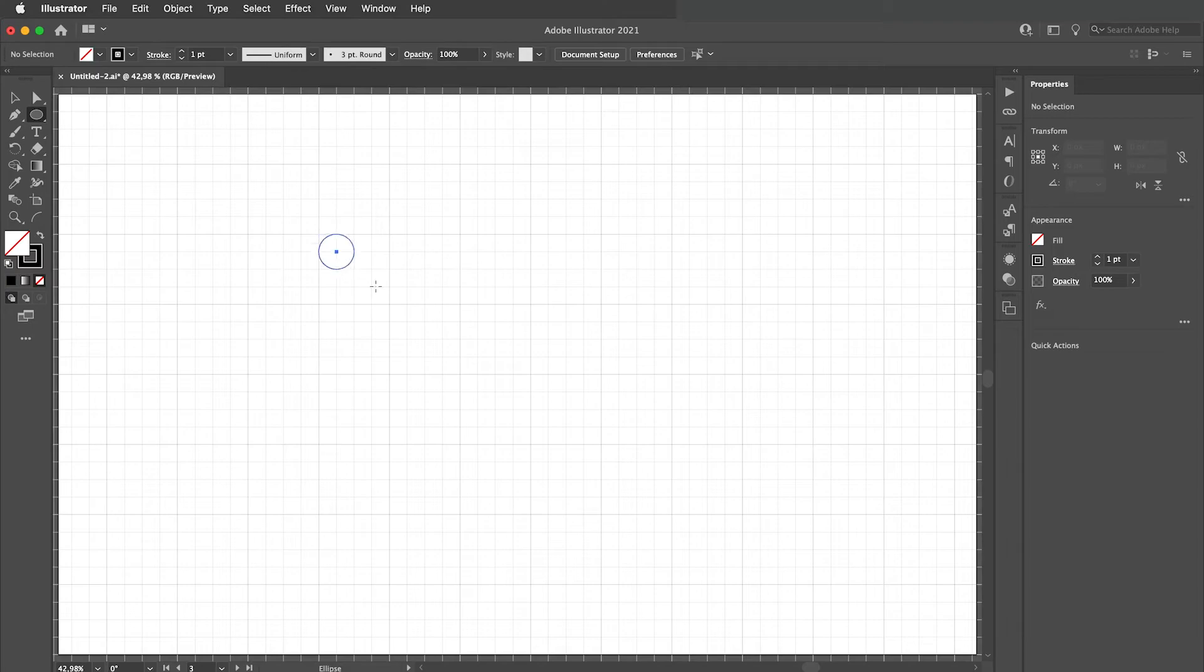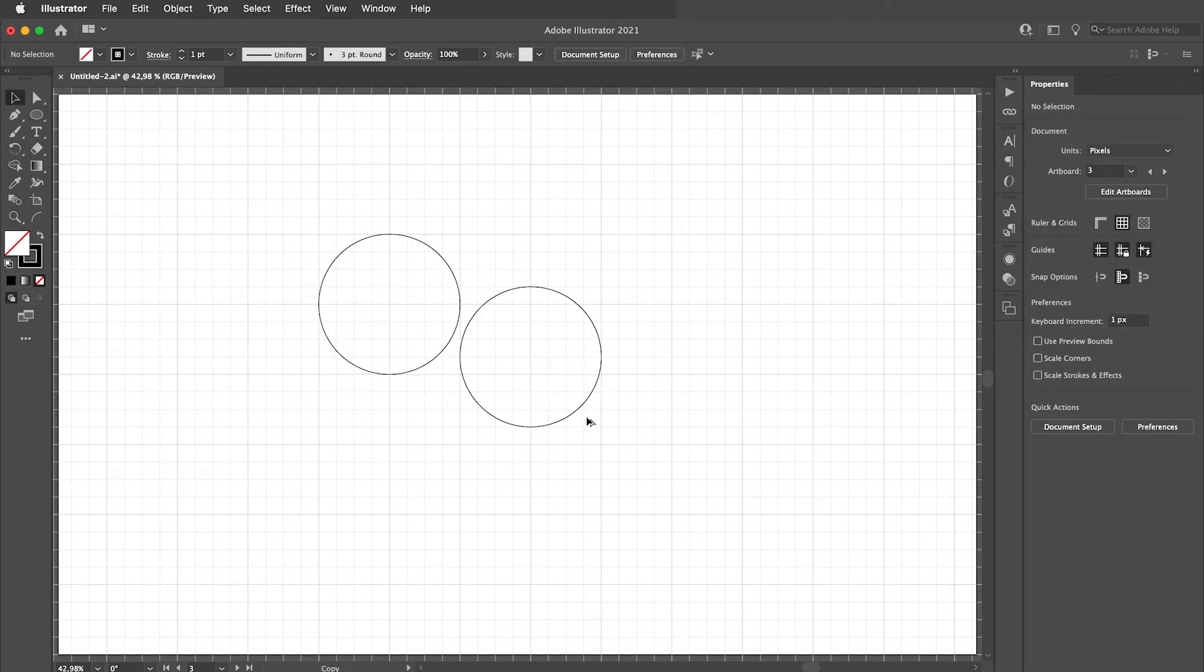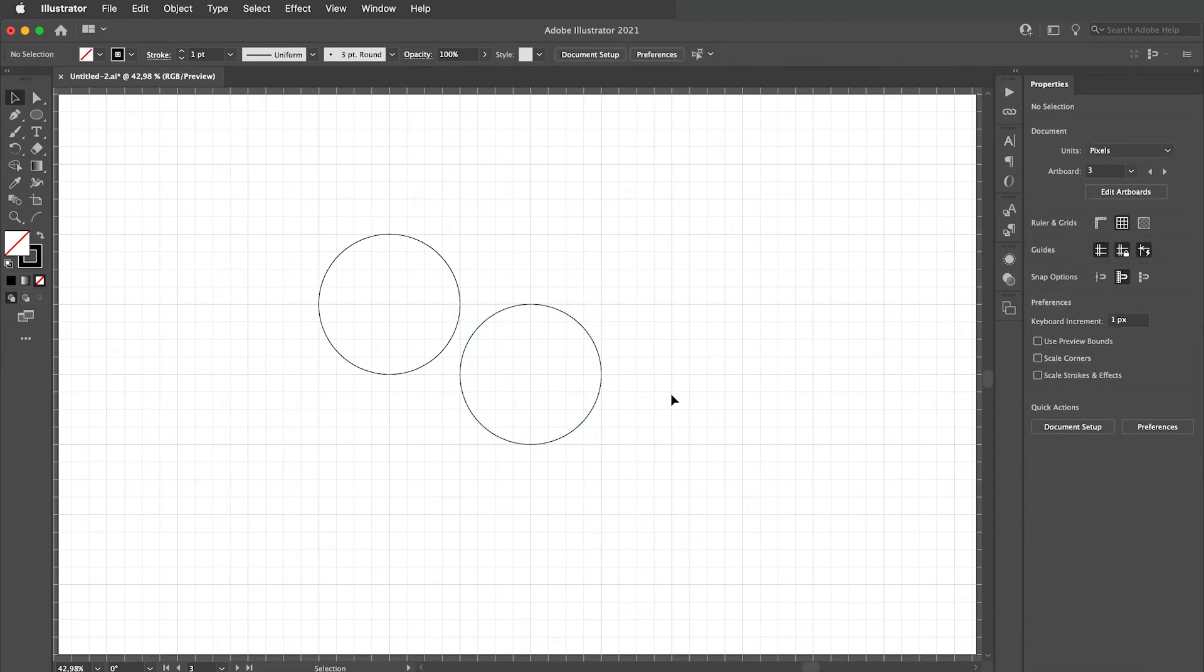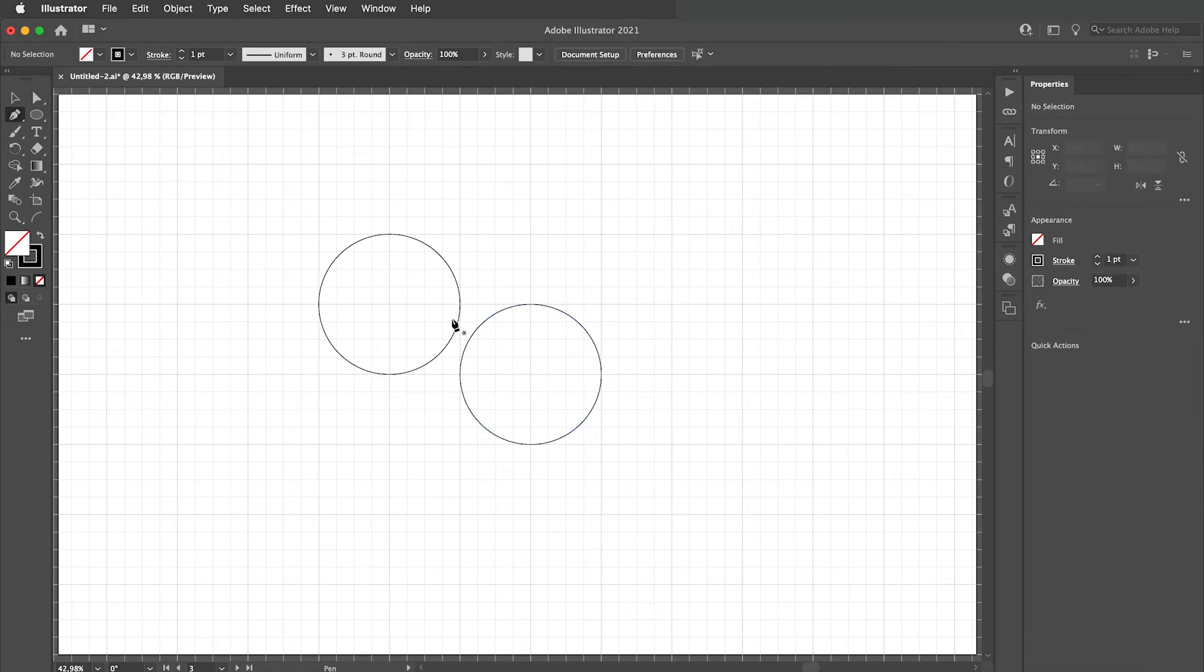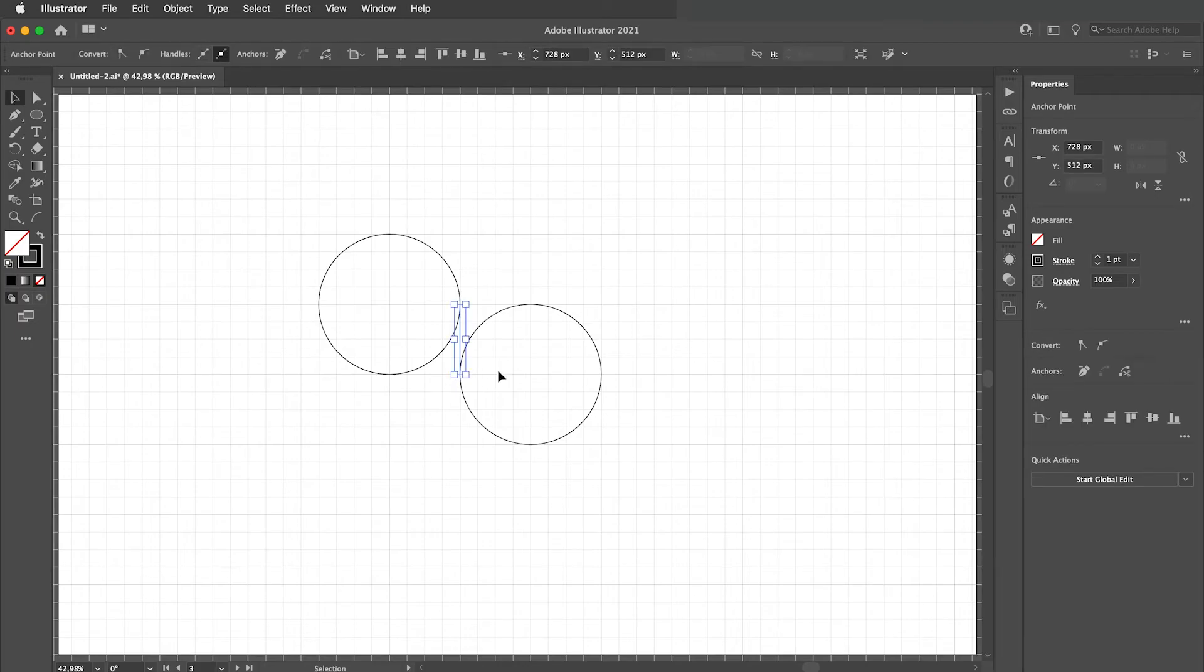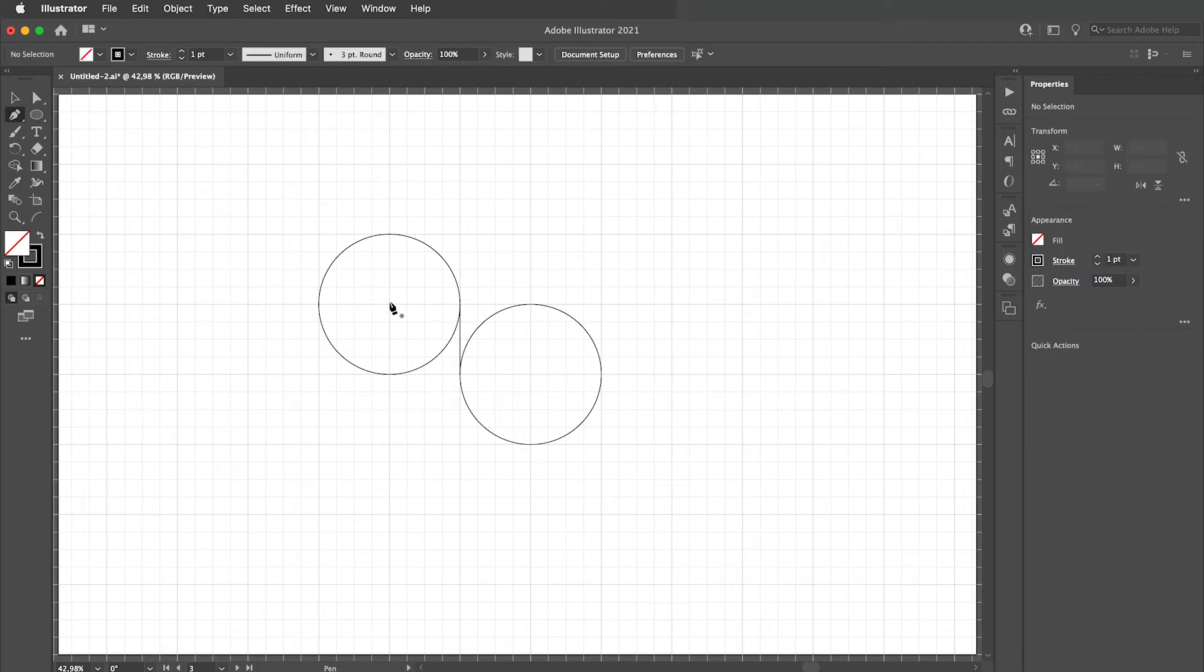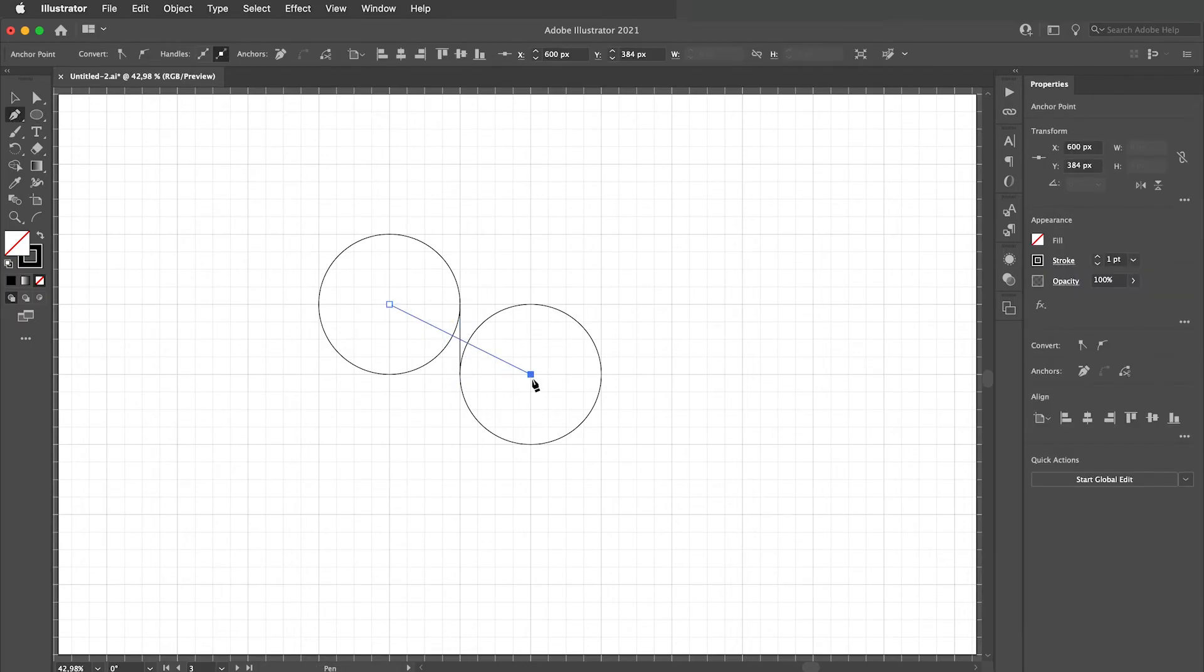For the third type of infinity symbol place two circles like so. Draw a tangent line like this and draw another line from the centers of the circles.